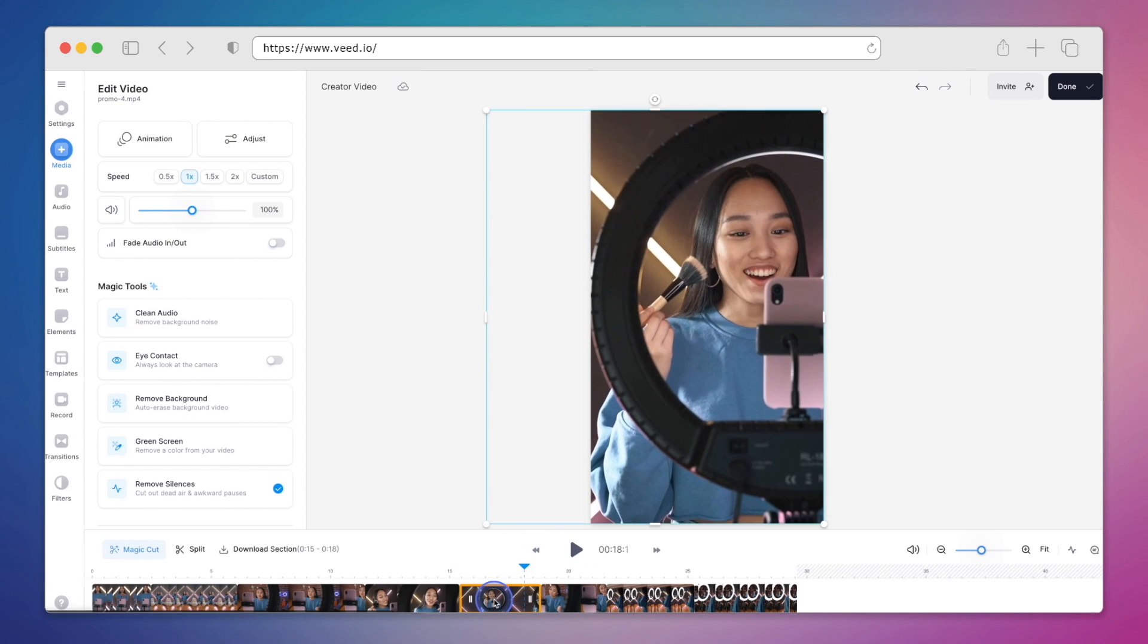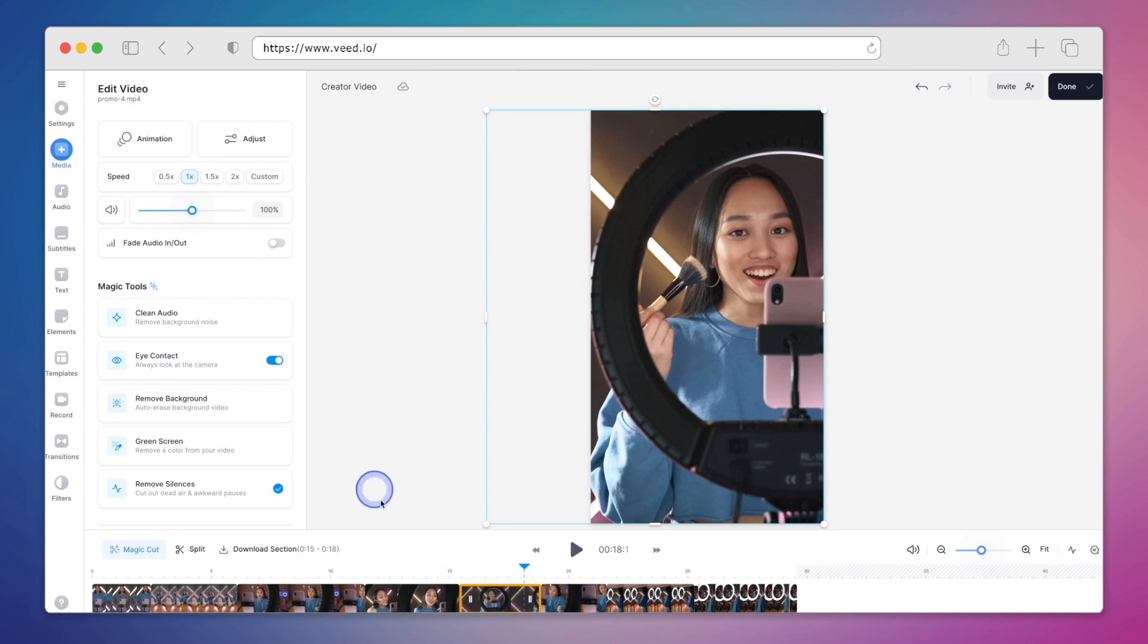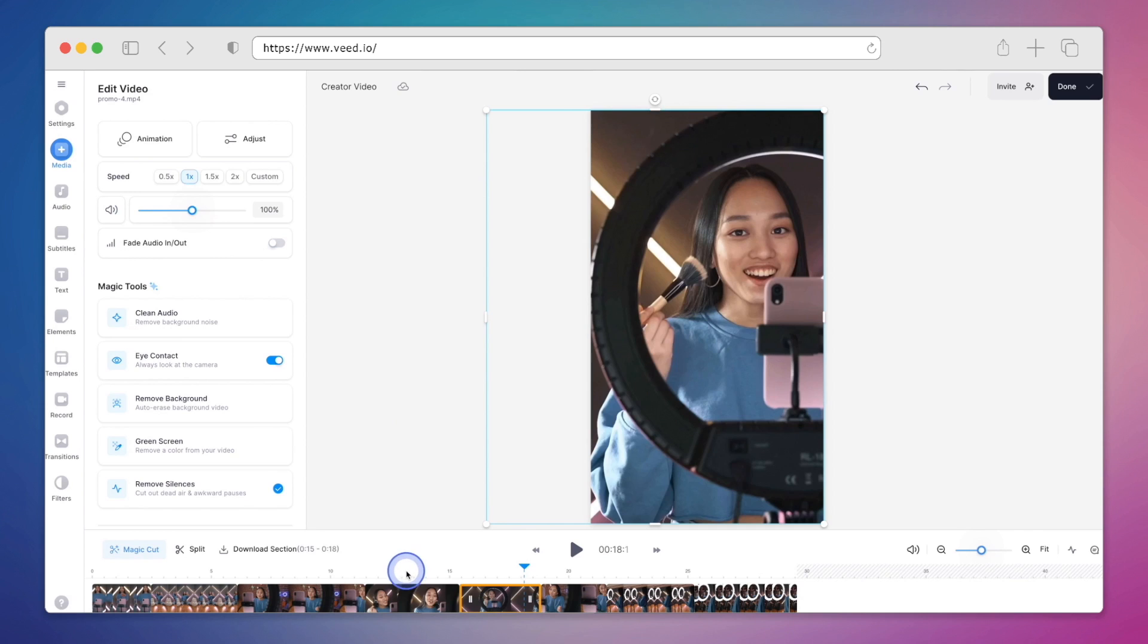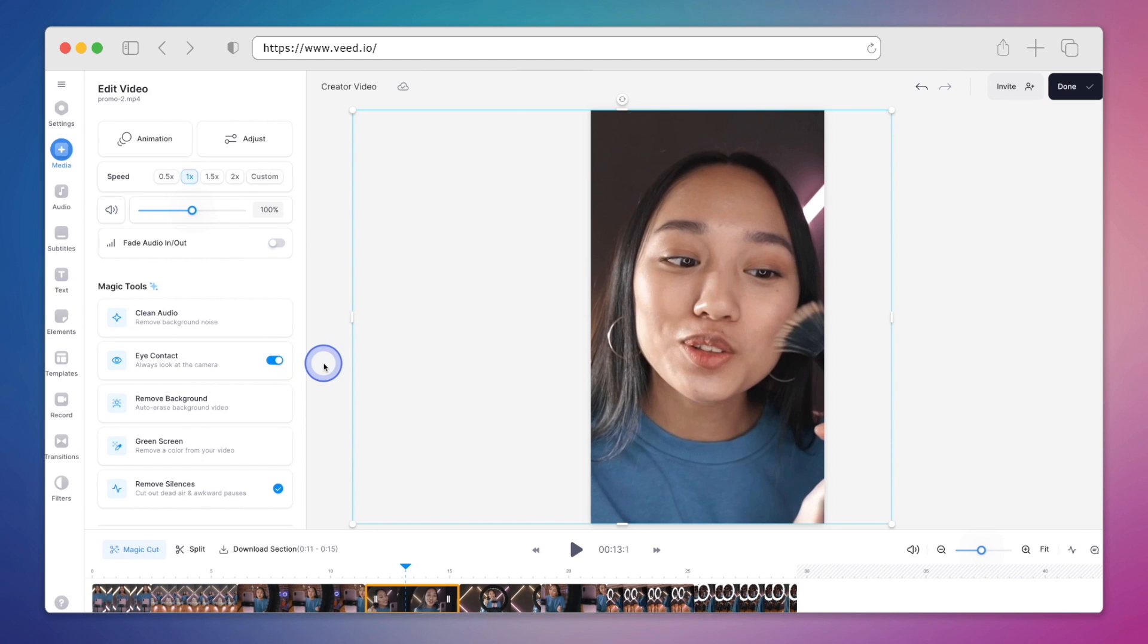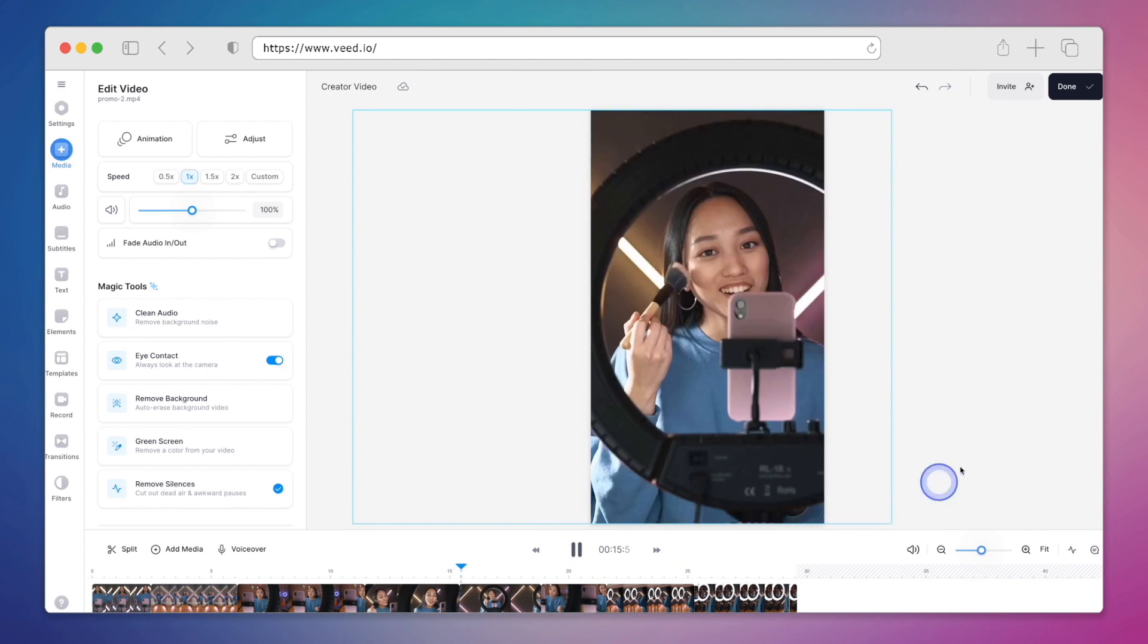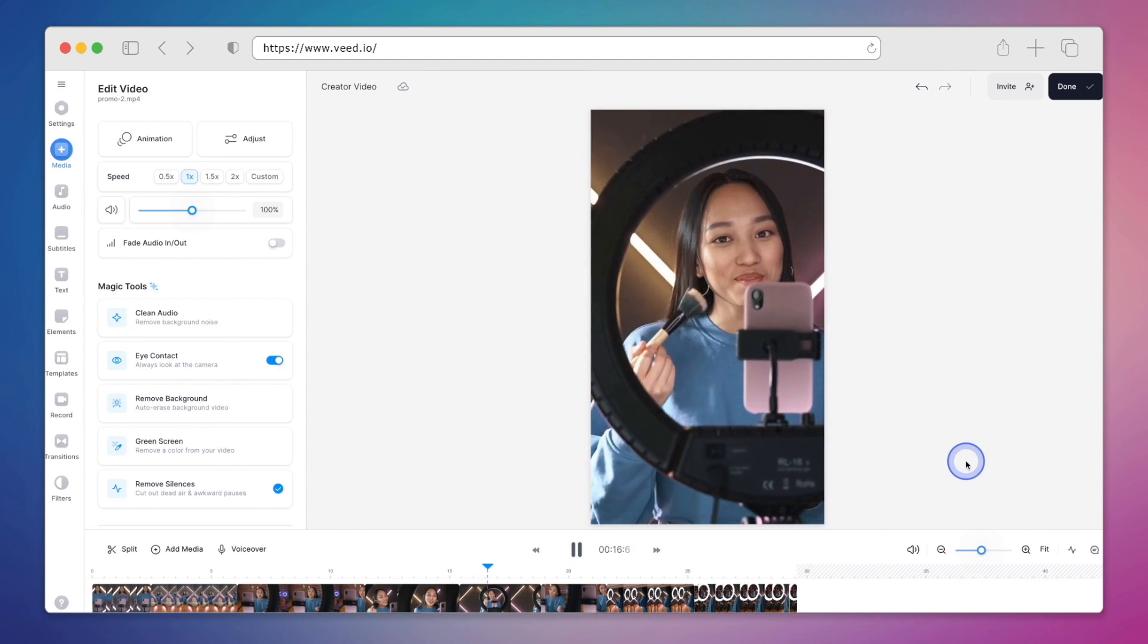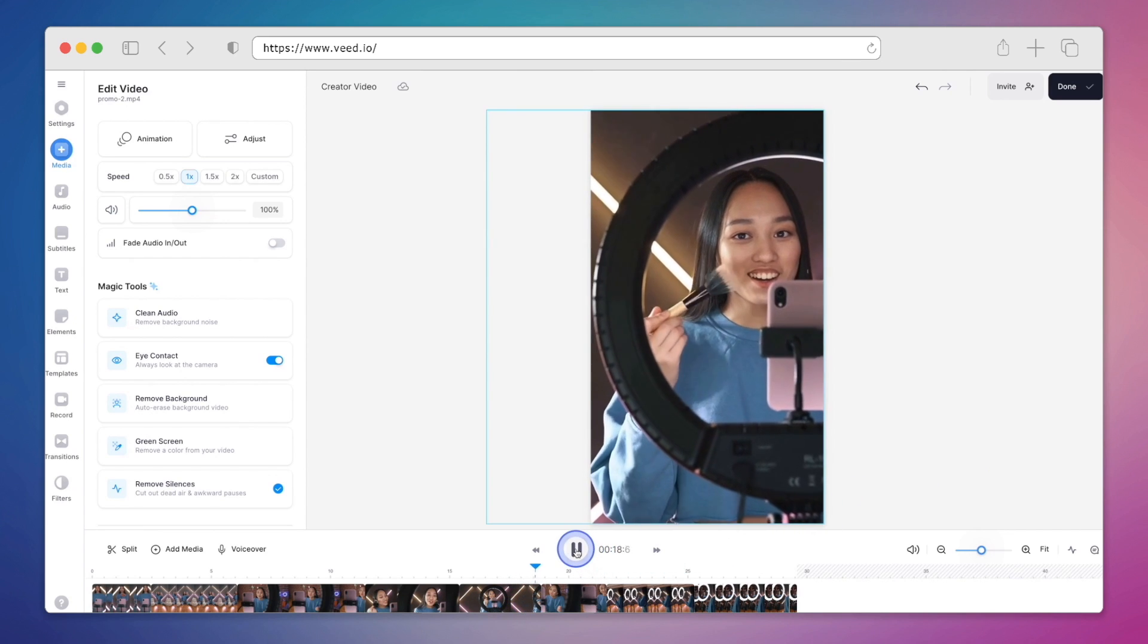Now check this out. We're going to select our clip and then turn on the eye contact correction tool. That happened really fast, so I'm going to do it again. We'll select a clip and then toggle on the eye contact tool. In an instant, Veed AI has aligned their gaze, making for a much more engaging video.